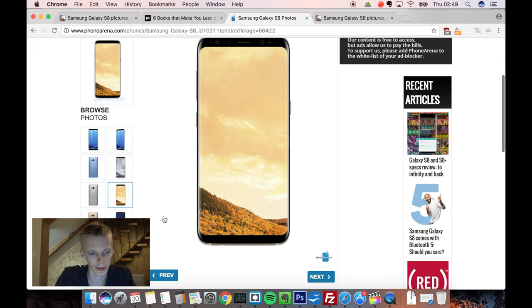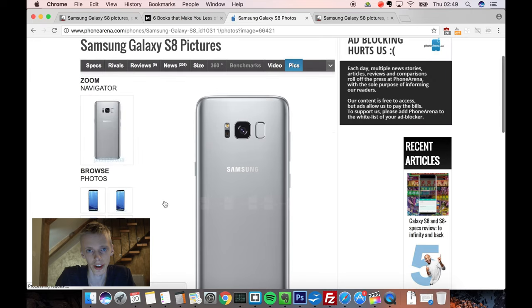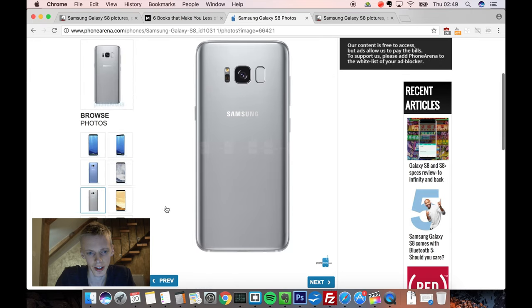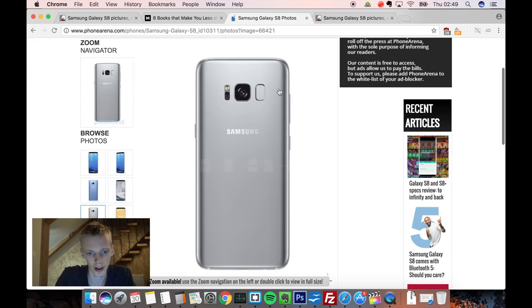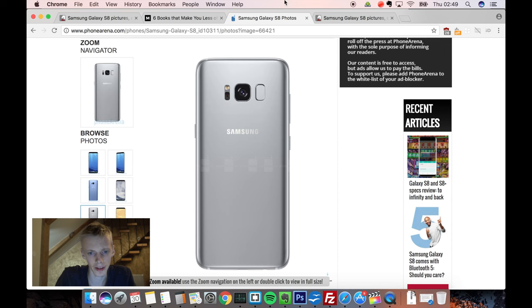But does it have any revolutionary features? Not really. It still has this kind of Galaxy Note 7 design on the back side with the fingerprint sensor, 12 megapixel camera as I said. And still, it's water resistant, so that's going to be nice.